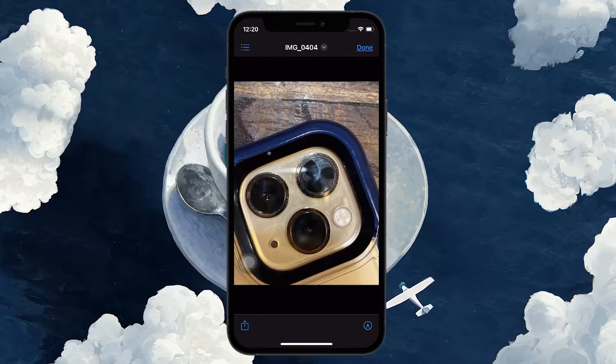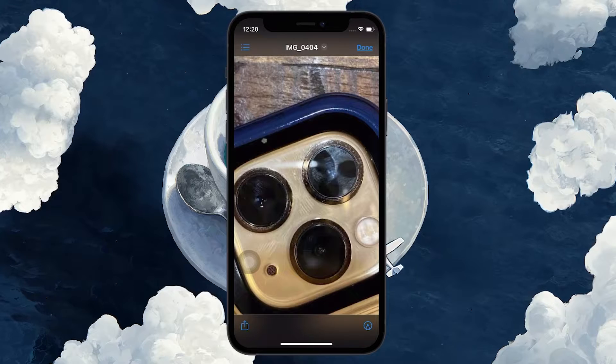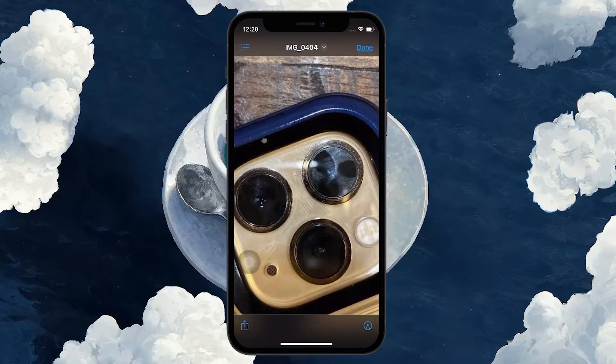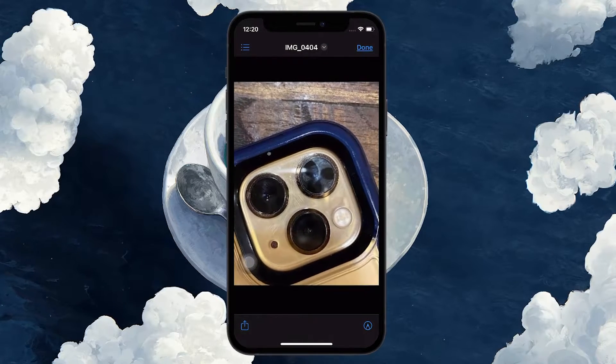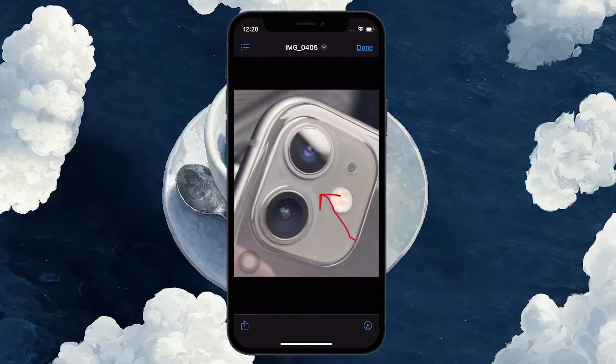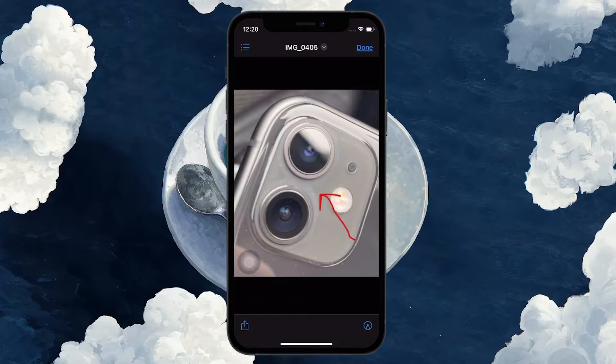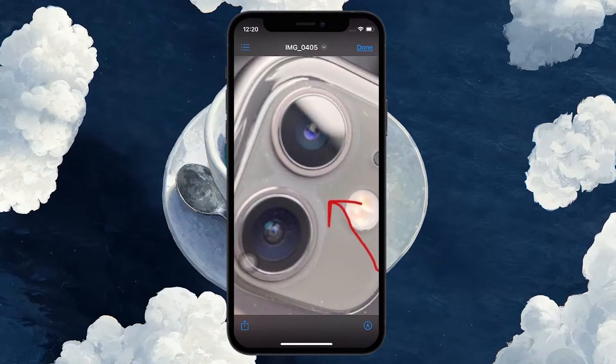Use a soft, dry, and lint-free cloth to gently wipe the camera lenses and remove any dirt or smudges. Avoid using any liquids or abrasive materials that may damage the lenses.